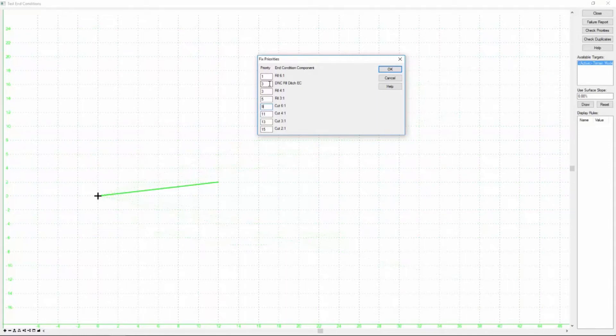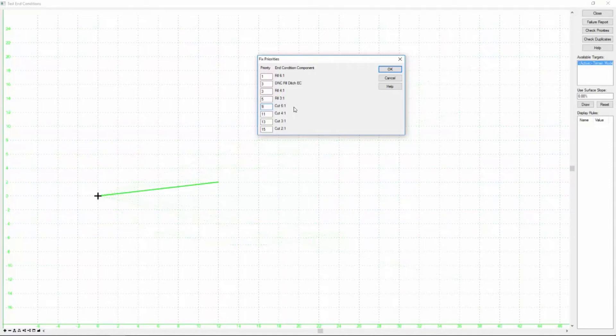If the second one doesn't find its target, it'll draw the third and fourth and so on until it finds a solution. Once it solves, it stops checking. So you want to order these how you would want them to solve in order.